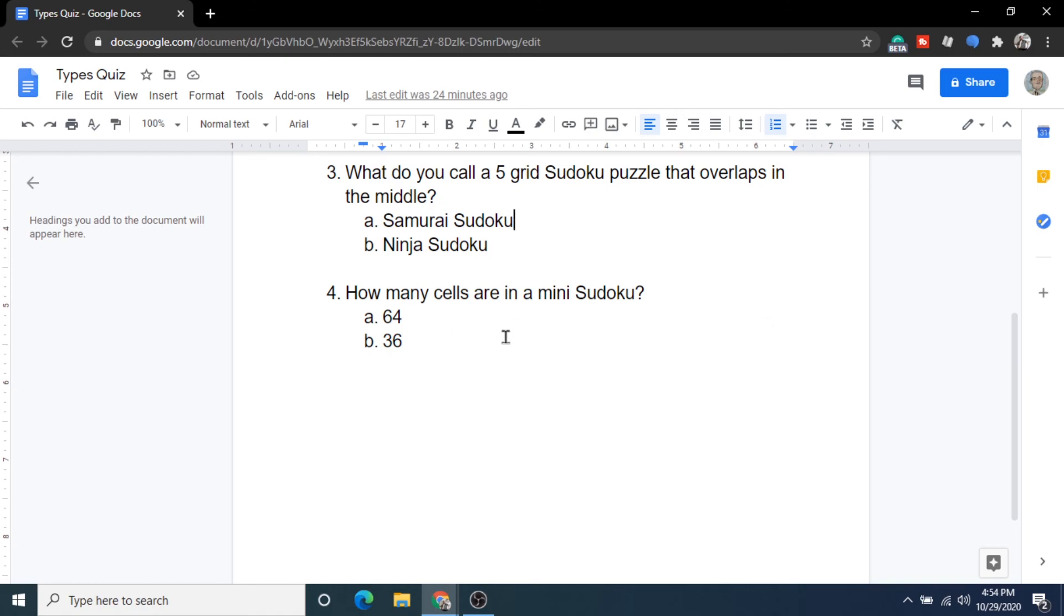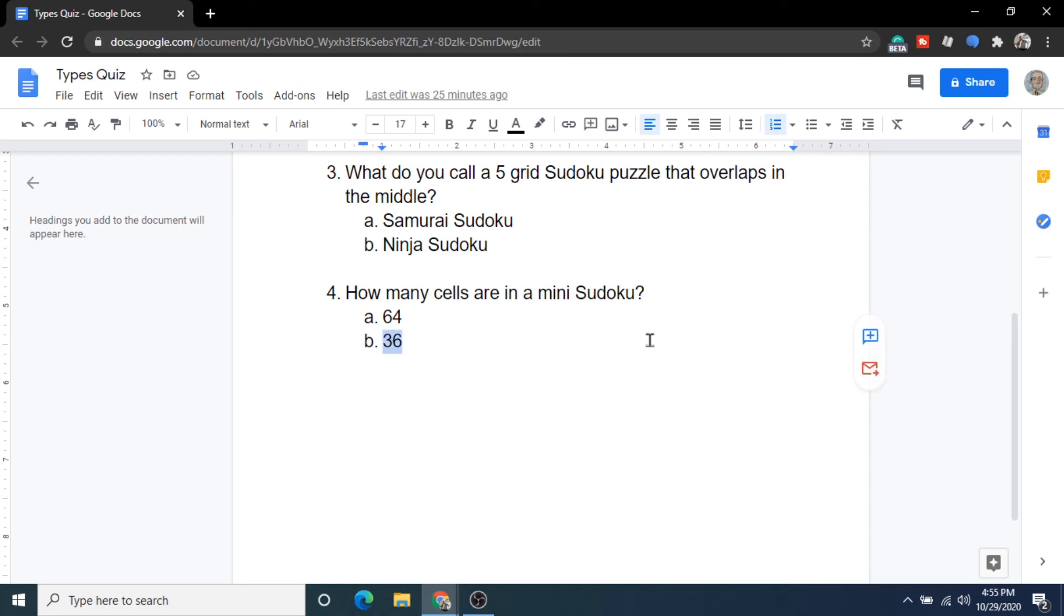And the final question, question number four. How many cells are in a mini sudoku? Is it A 64 or B 36? And the answer is B 36. It's a six by six grid. So six times six equals 36 cells. Thanks for watching and I'll see you in the next video.